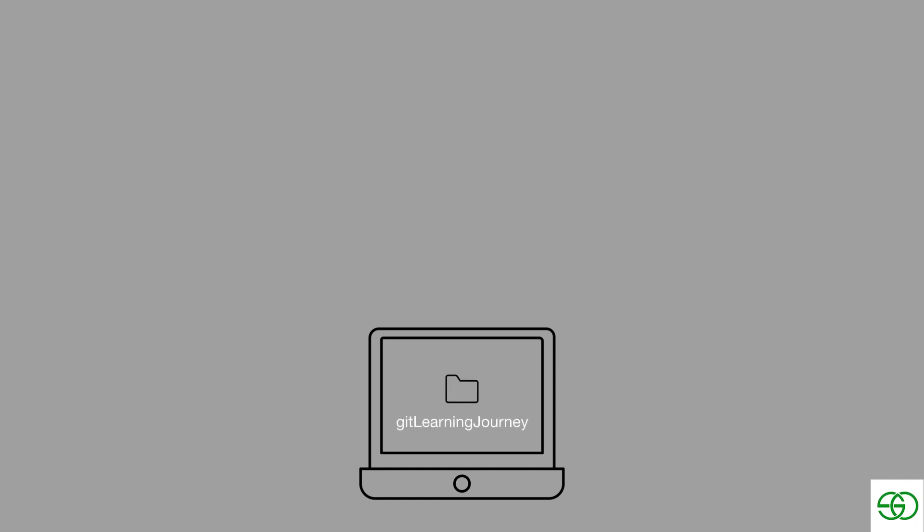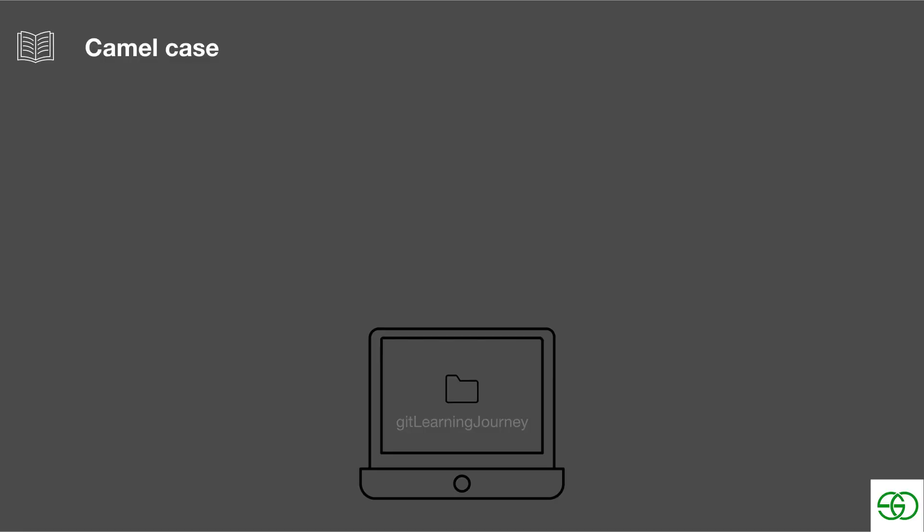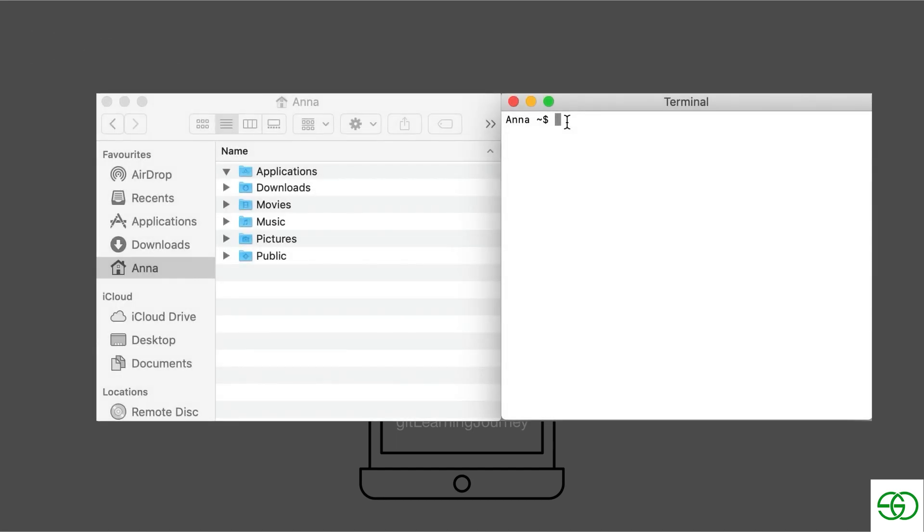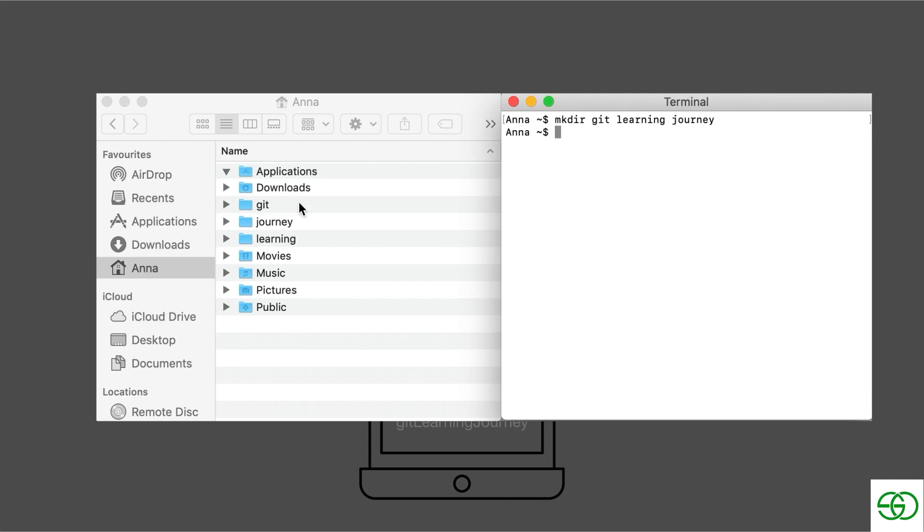So we've created our project directory, and you may notice that I've used camel case in order to give it the name. And that means there's no spaces, and each subsequent word, the first letter is capitalized. Now I did this because in the terminal, the terminal splits the arguments you write by the white spaces. So if I had gone in and wrote mkdir git learning journey, including the white spaces, we can see that it would have made three different folders, each with one of the words. So I just quickly wanted to point that out.